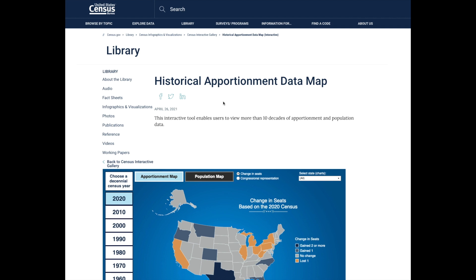Before we discuss the features on this map, let's talk a little bit about apportionment. Apportionment is the process of distributing the 435 memberships or seats in the House of Representatives among the 50 states, based on the apportionment population counts from the decennial census. Article 1, Section 2 of the U.S. Constitution requires that a census of the population be taken every 10 years to apportion the seats in Congress.